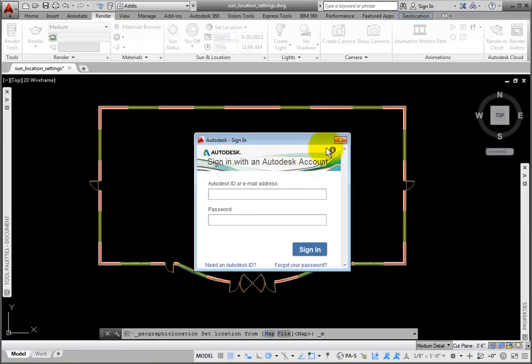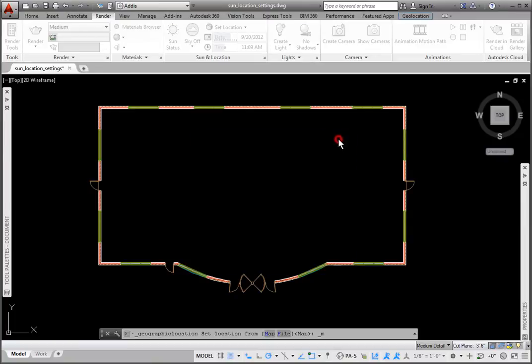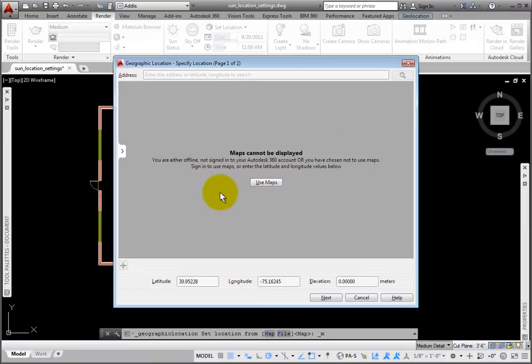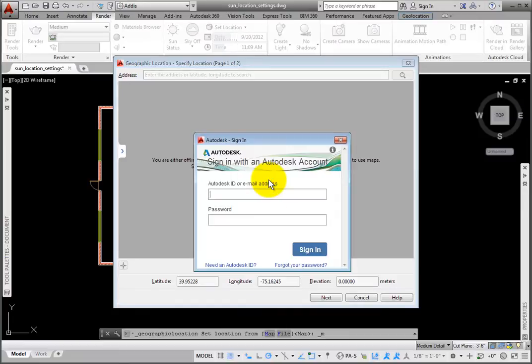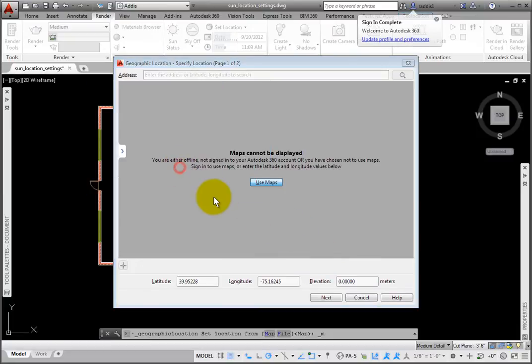If you cancel this process, the Geographic Location Specify Location dialog box page 1 of 2 appears, prompting you to sign in. Clicking the Use Maps button again opens the Autodesk Sign In dialog box. After signing in,